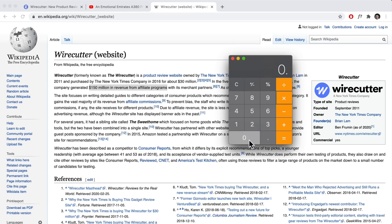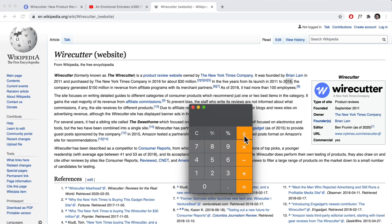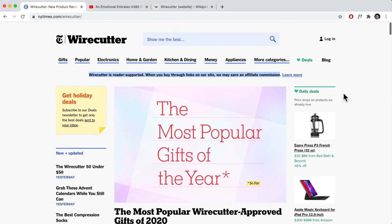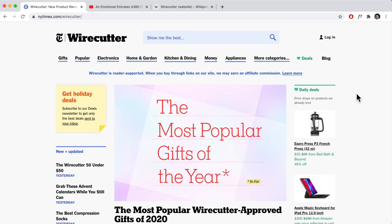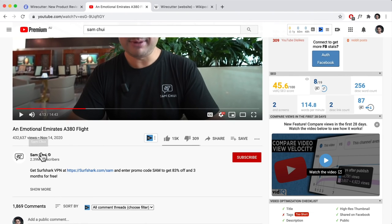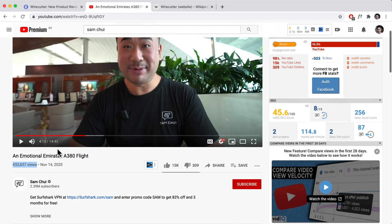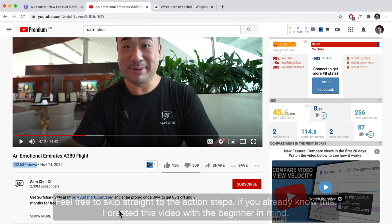That doesn't mean they made $150 million in profit — we have to factor in commission rates. If we say five percent on $150 million, that's around $7.5 million. Dividing that across five years (2011–2016), that's over $1.5 million per year in revenue. Affiliate marketing is very real — tons of websites use it to monetize content, and YouTubers do the same. For example, a travel and aviation YouTuber with over 400,000 views promoting VPNs has likely generated thousands of dollars in commissions.